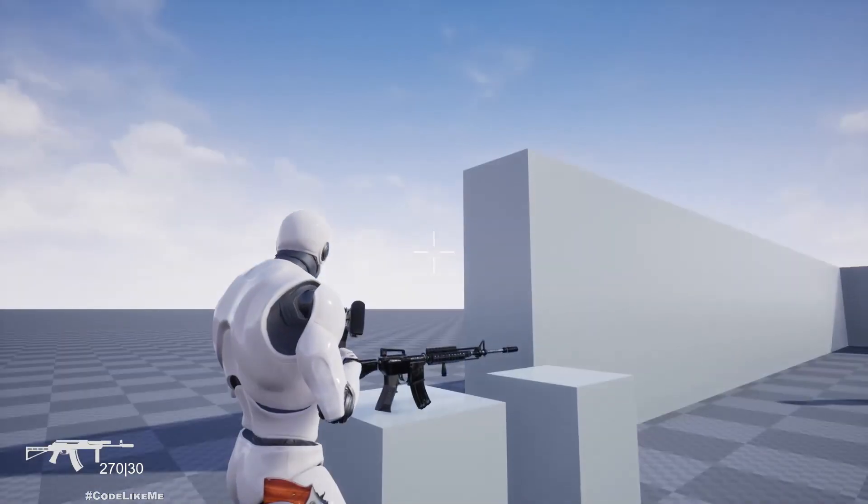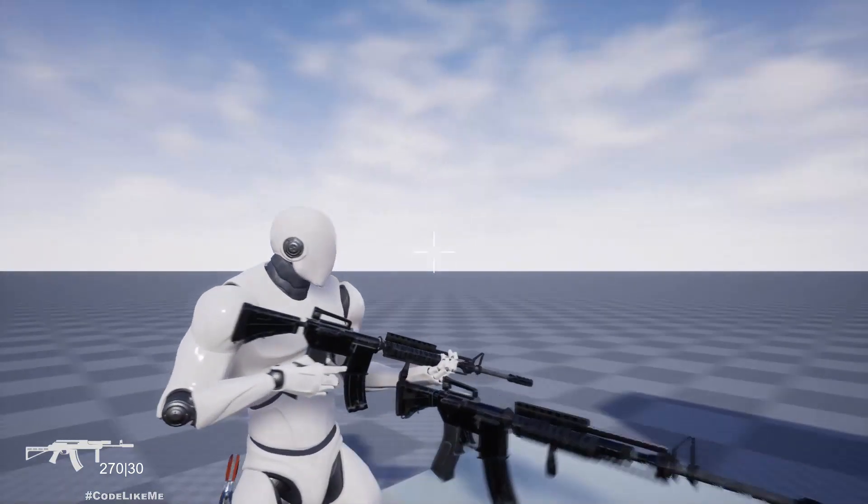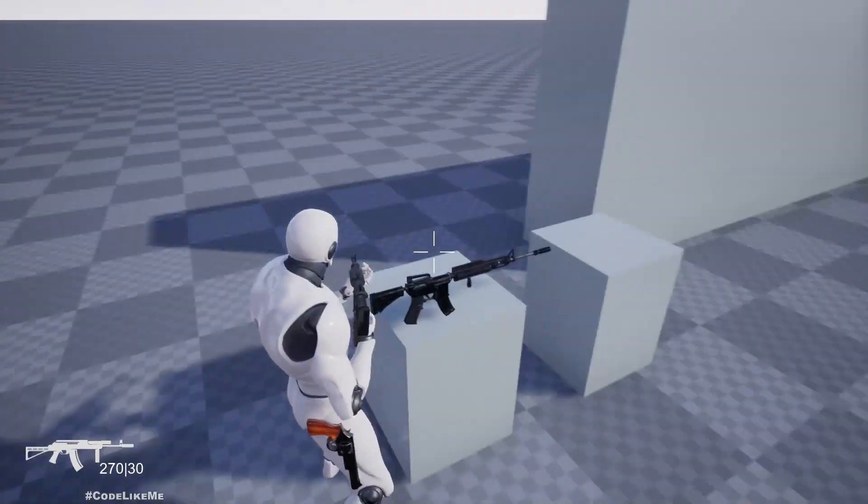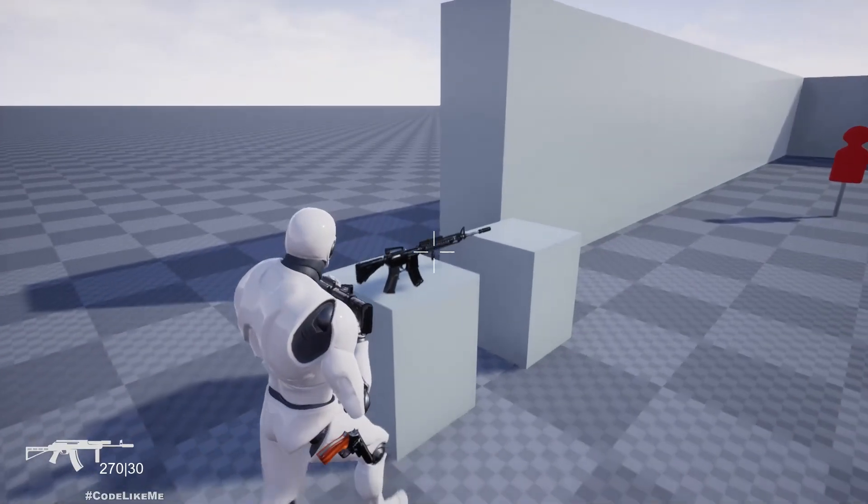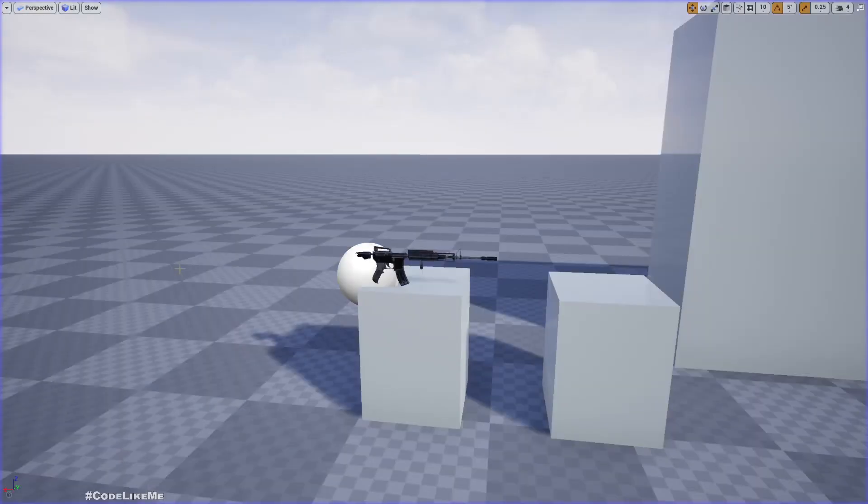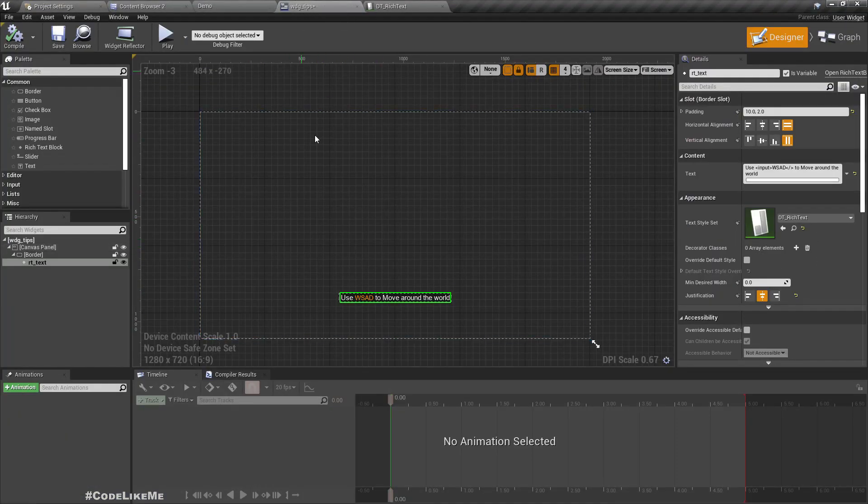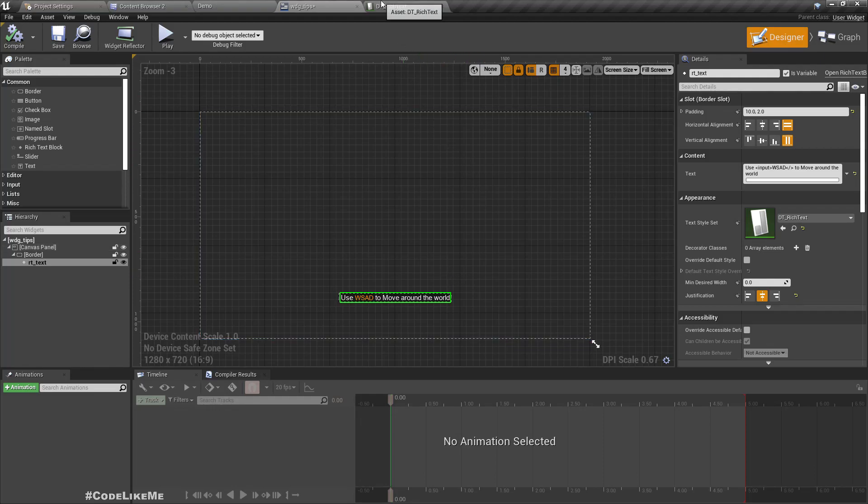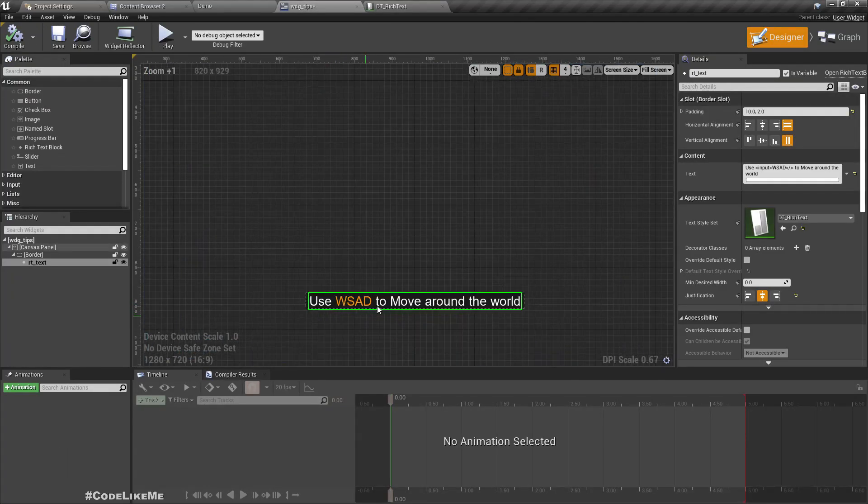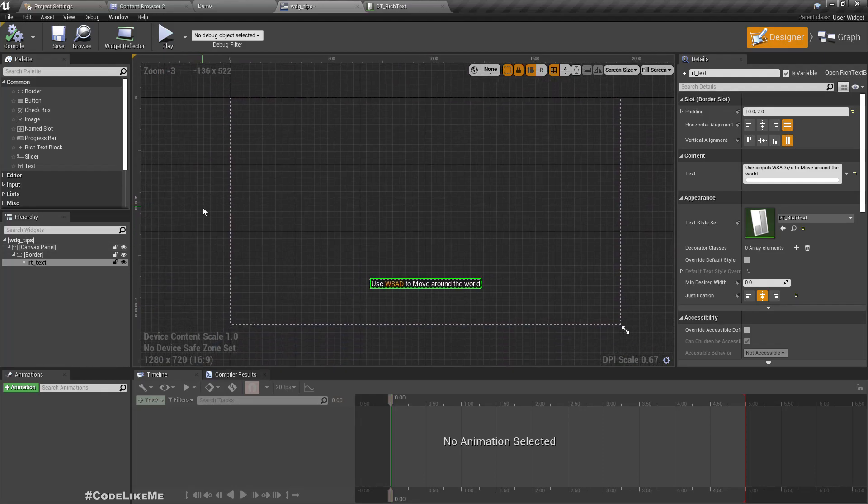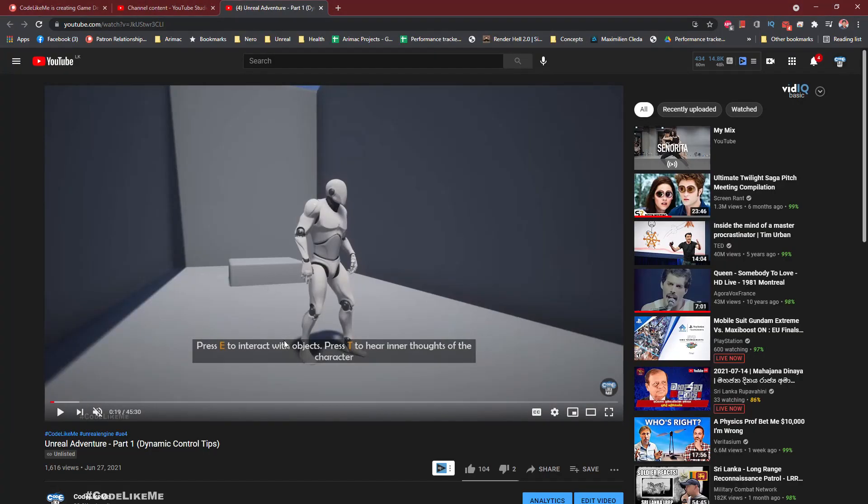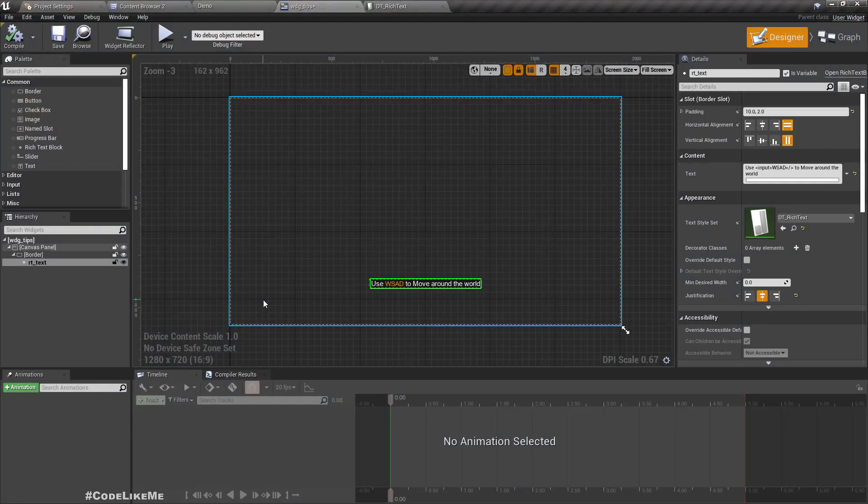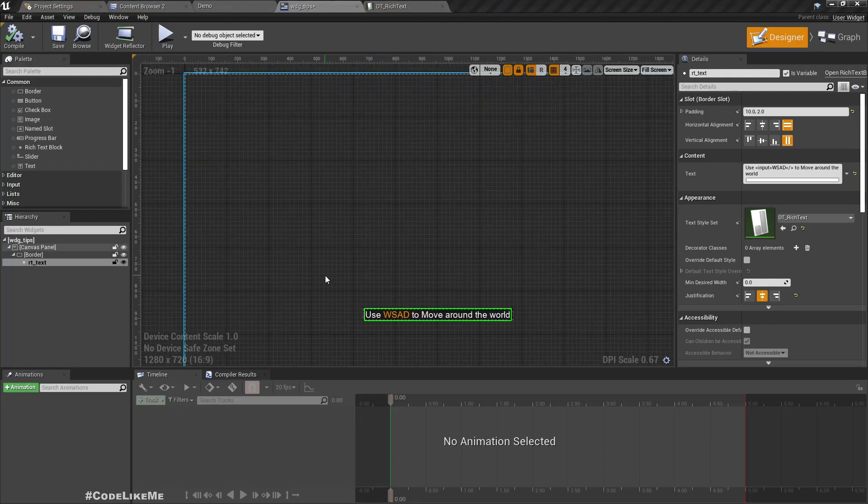If I walk next to another weapon, we should get a notification saying 'press E to swap' whatever gun I have in hand with the other gun. In order to show that tip, I'm using this widget with a rich text data table so I can use different colors to show the input we have to press. If you want to learn how to create that, you can refer to this video - I'll put the link in the description below.